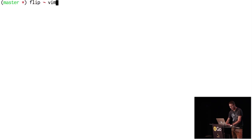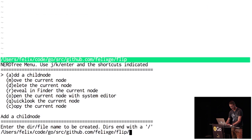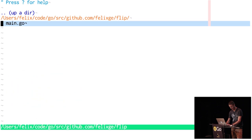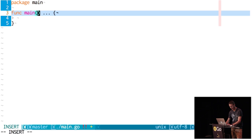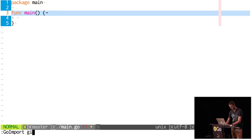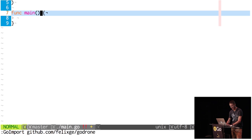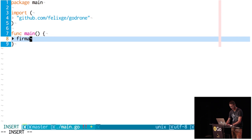We're going to create a directory called 'flip' for some reason, and create a main.go with package main and func main. We're going to import github.com/felixge/gotrone and get some firmware.